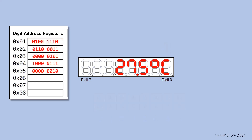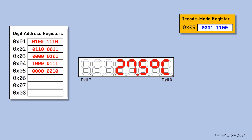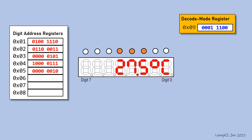Let's recap. This is the decode mode register setting, which is based on the digits that need decoding or no decoding.